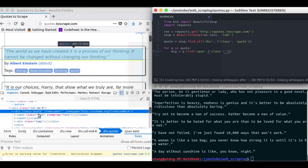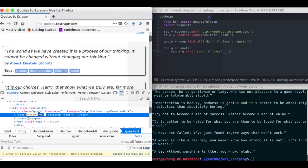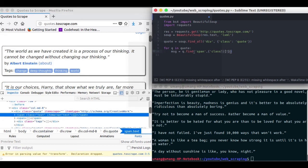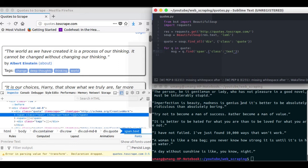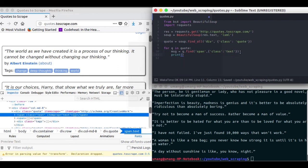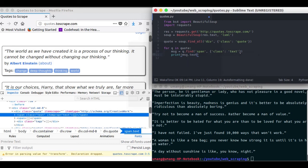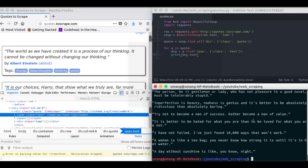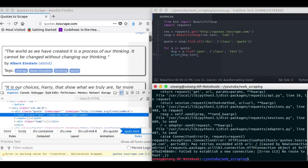You can click here and copy this class and paste it in here. So now what it does is it finds the span element within the div having class quote. Let's see what it has for us.